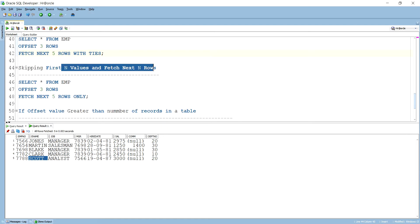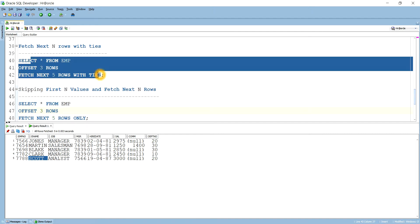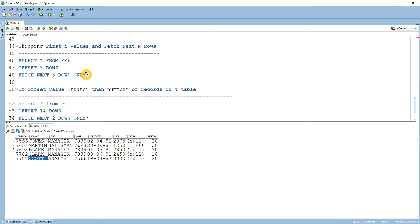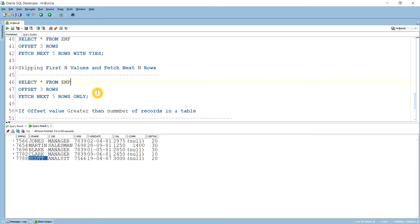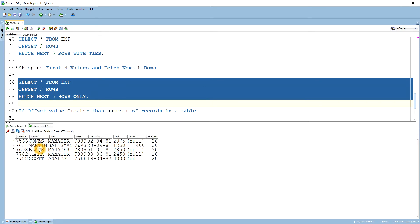Next is skipping the first N rows and fetching the next rows without TIES — using FETCH NEXT N ROWS ONLY. This is quite similar to the previous example; the difference is that TIES is not used here. TIES is only used when you think there might be records similar to the last row. Running this query brings the same result — from Jones to Scott — no difference in output.